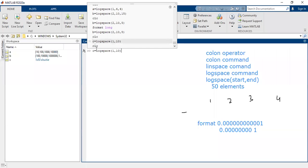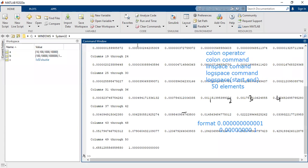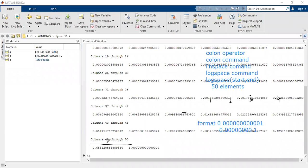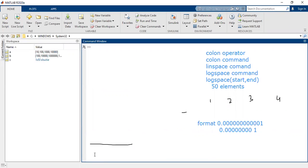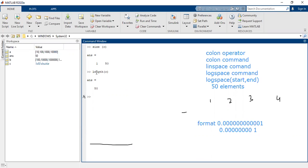We can also verify this using the size command: size(C) shows 1 row and 50 columns, meaning it is a row vector with 50 elements. You can also use the length command — length(C) will return 50. So the logspace command by default generates 50 elements if you do not specify the number of elements in the command.